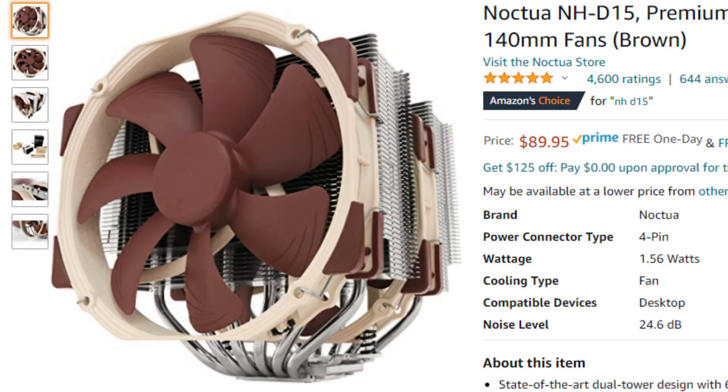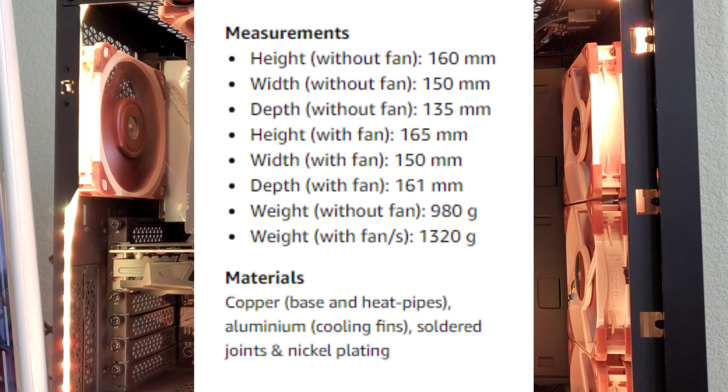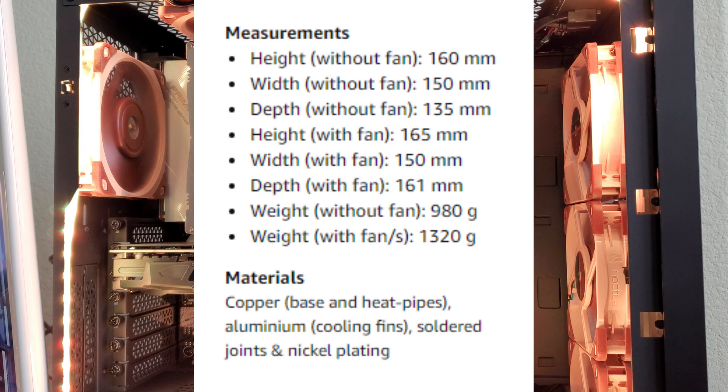But first, just a quick overview of the NH-D15. Noctua states that the heatsink is 160 millimeters tall all by itself. And when you add the fans, Noctua says it bumps that total height to 165 millimeters.